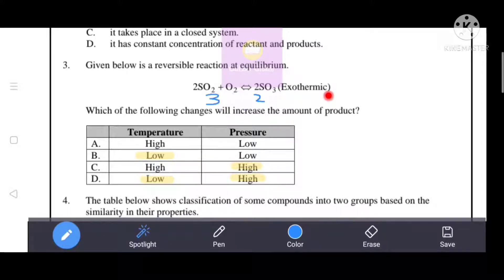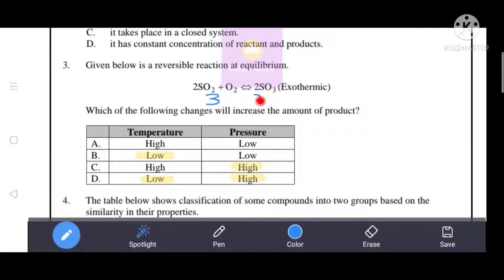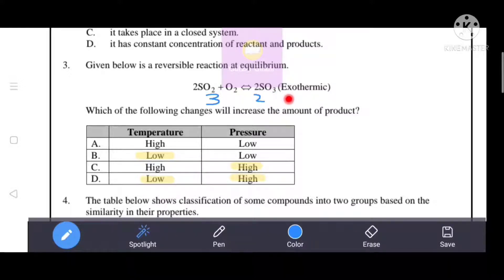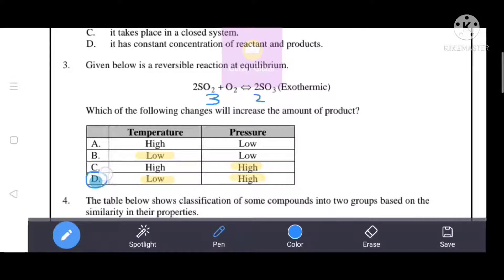If we consider this as an exothermic reaction, increasing temperature would shift equilibrium away from products, so low temperature is preferred to increase product. Looking at moles: reactant side has 3 moles (2+1), product side has 2 moles. Increasing pressure shifts equilibrium towards the side with fewer moles, i.e., the right-hand side, increasing product. So both low temperature and high pressure are correct — that's why D is the correct answer.